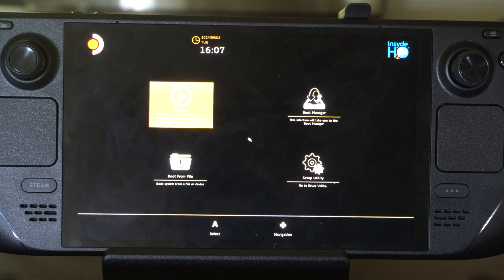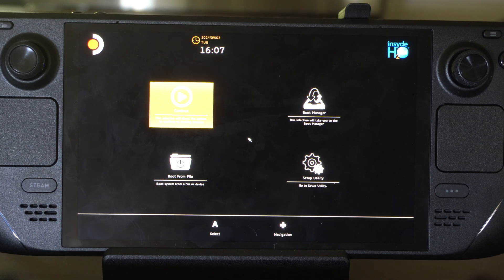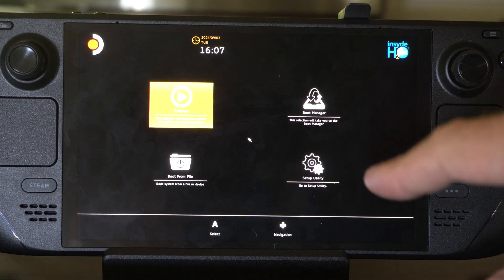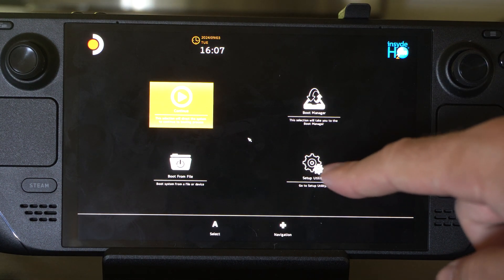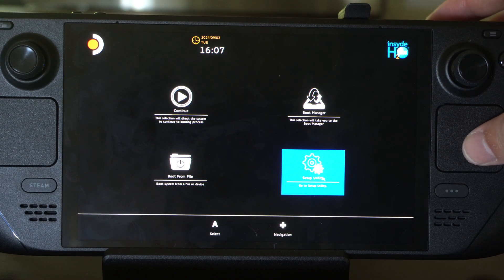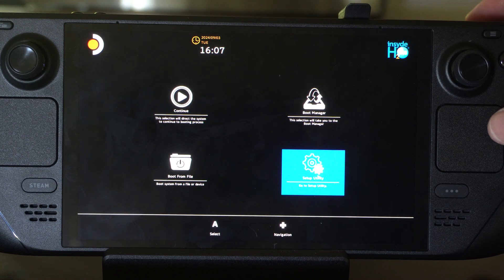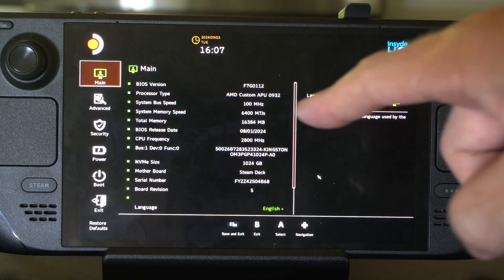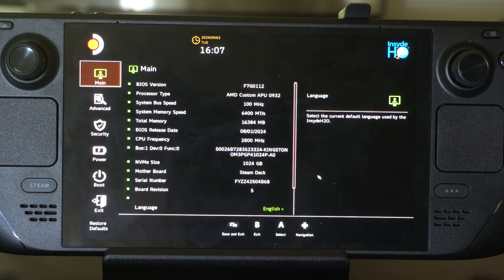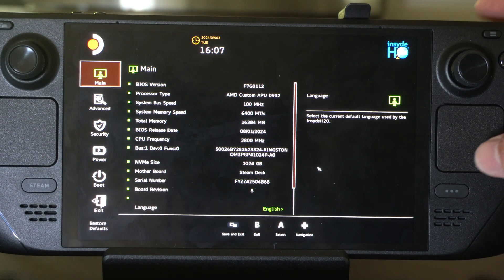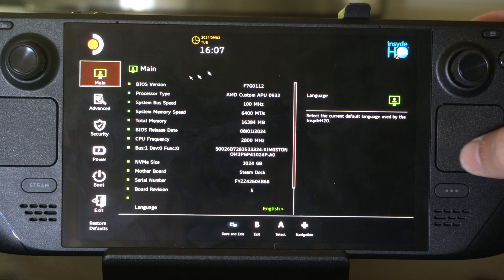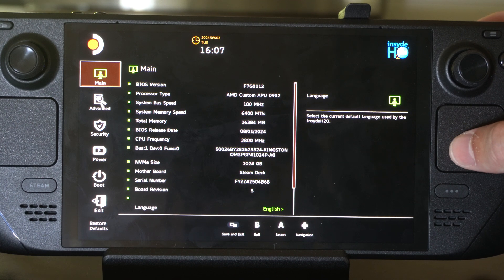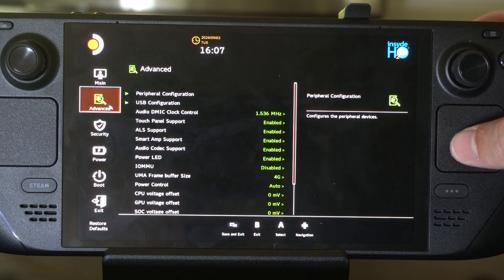Now what we want to do is go down to the Setup Utility. So use the Trackpad. Press R2 on this. And then it's going to launch us into here. And we want to go to Advanced. So let's go to Advanced. Press R2.